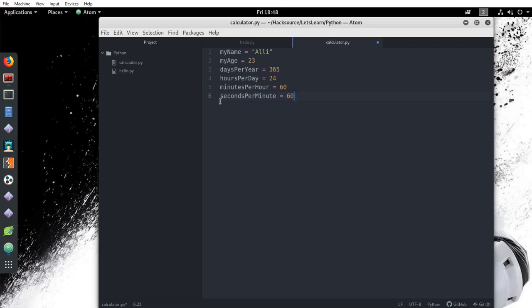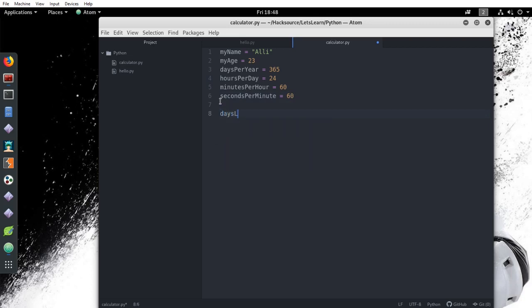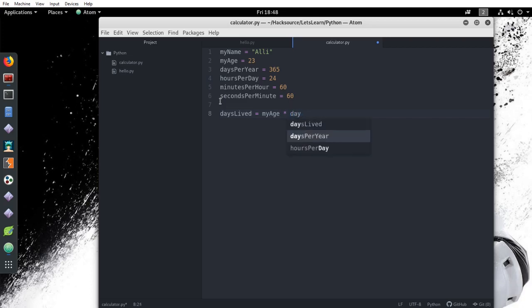Let's do some calculation based on these numbers. We know that we can find an approximate of how many days we have lived by multiplying our age by the number of days in a year. So we'll create a new variable called days lived and create the equation. But instead of using the numbers themselves, we can just use our variables. Days lived equals my age times days per year.